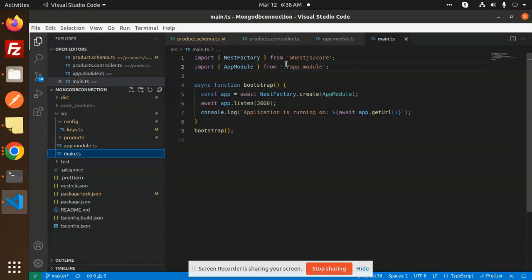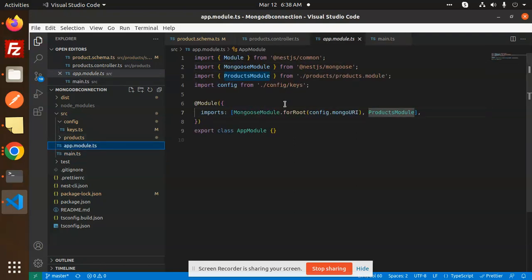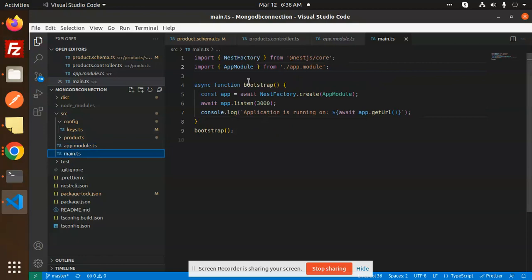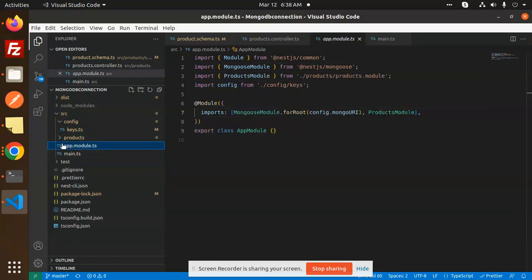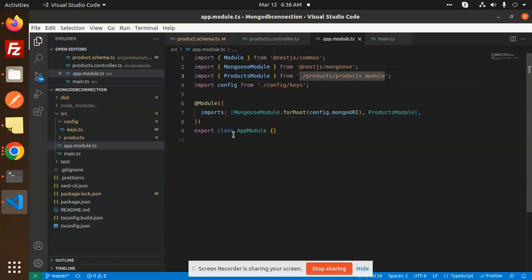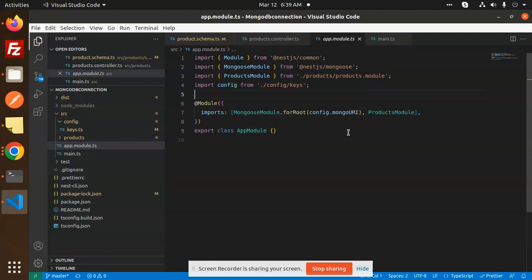In main.ts we include the app module, so whatever is written in app.module.ts automatically flows into main.ts. In app.module.ts we also have configuration files — we are picking up the MongoDB URL from the config file and passing it there. Alternatively, you can directly pass the MongoDB URL inline or take it from process.env as well.